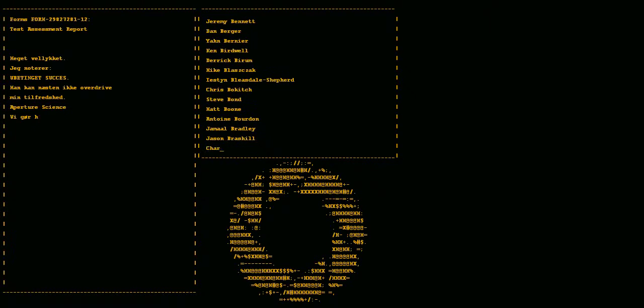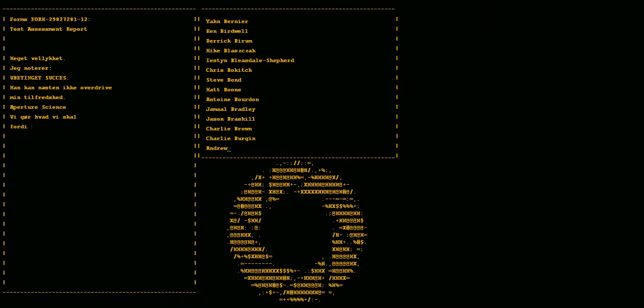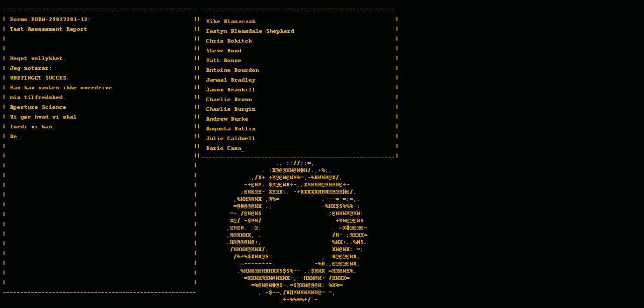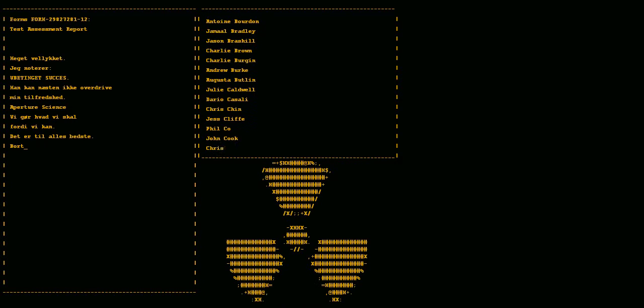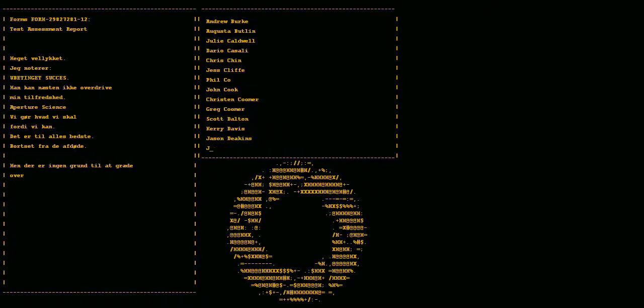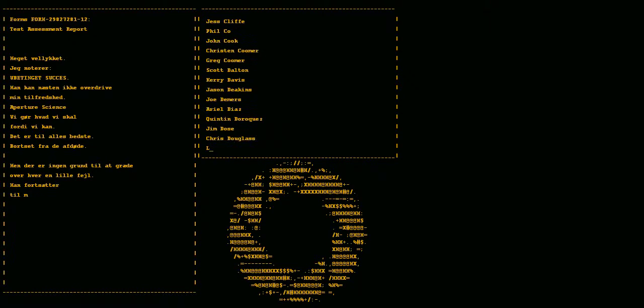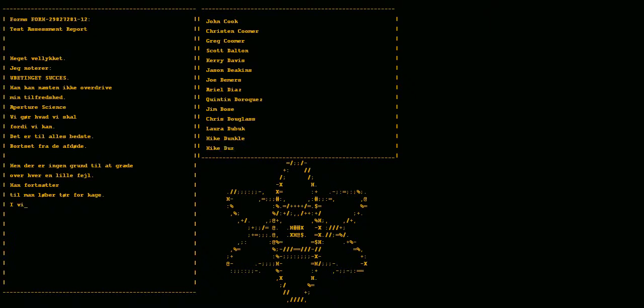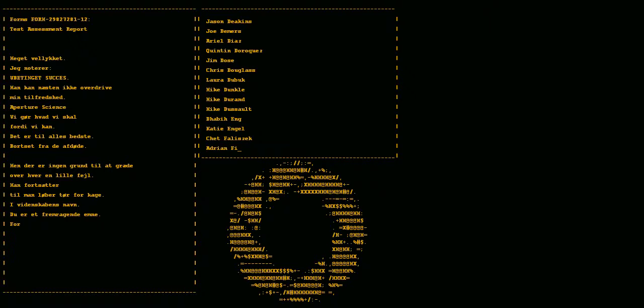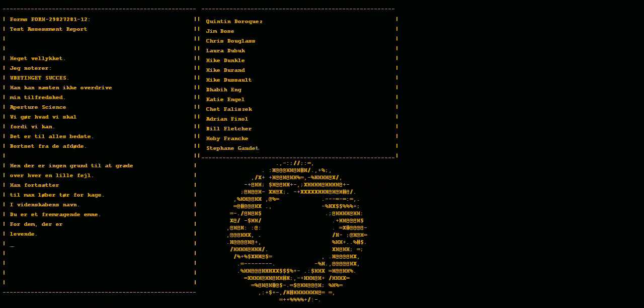We do what we must because we can. For the good of all of us, except the ones who are dead. But there's no sense crying over every mistake. You just keep on trying till you run out of cake. And the science gets done and you make a neat plan for the people who are still alive.